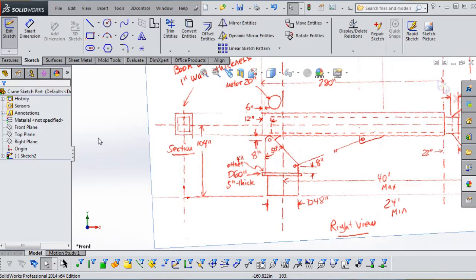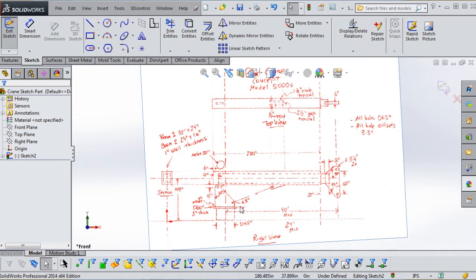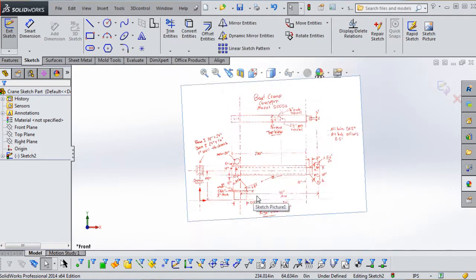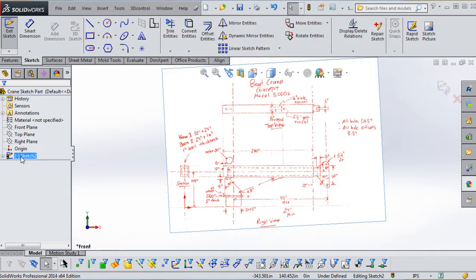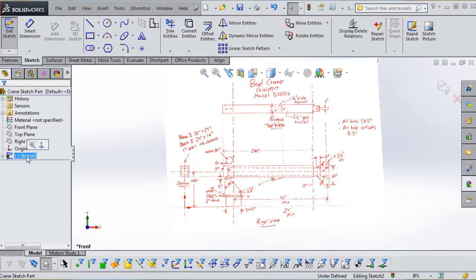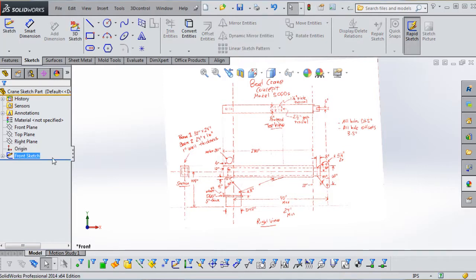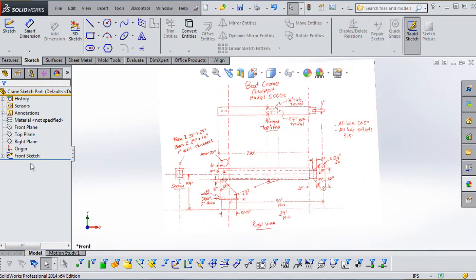Once you have that set, go to the green check mark — that embeds the sketch picture and image in the background of our sketch. We're also going to rename that sketch; we're going to call it 'Front Sketch.' Go to Rebuild. We don't have any sketch elements in Front Sketch yet, so it might show a negative sign, but once we start adding sketch elements we'll get it fully defined and explain it as we go.